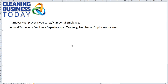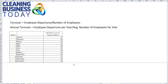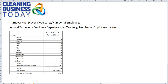So in order to come up with annual turnover, you want to take the number of employees that left the organization over an entire year and divide it by the average number of employees that you carried over the course of the year. Let's look at a spreadsheet and look at one way that we can go about doing that calculation. There are several, but this is one of my favorites because it's a pretty straightforward way and most of us should have access to this information.